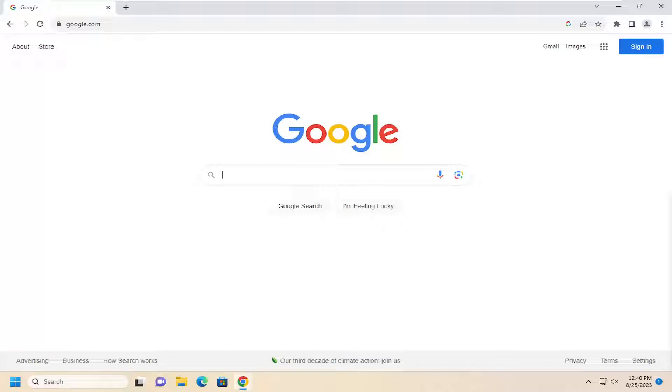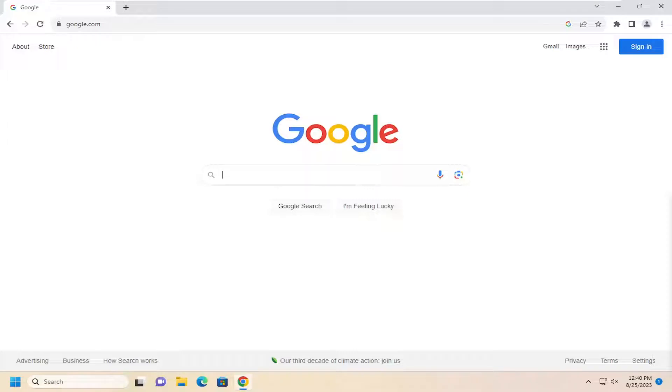In today's tutorial, I'm going to show you how to either turn on or off the Google Chrome automatic downloading of file feature. This can become a security issue for many obvious reasons. So without further ado, I'm going to show you how to disable the automatic downloading file feature in Chrome.